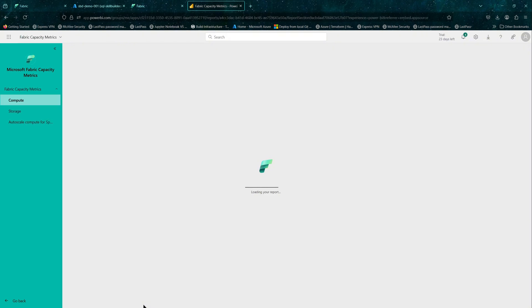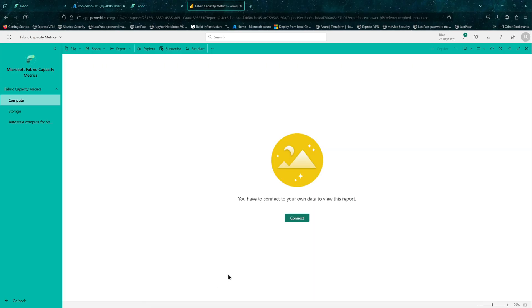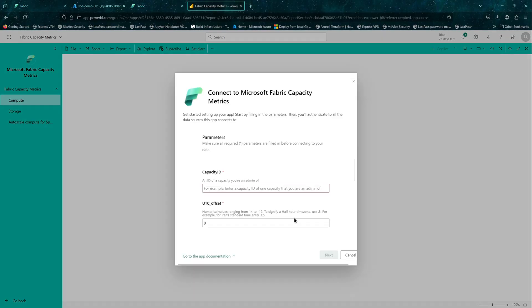The app is basically a Power BI report and it has lots of insights that you can get. Click on connect.